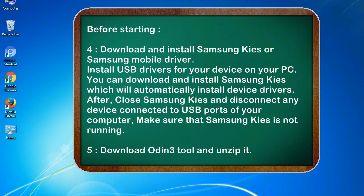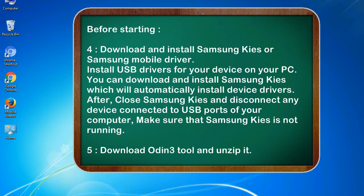4. Download and install Samsung KIES or Samsung mobile driver. Install USB drivers for your device on your PC. You can download and install Samsung KIES which will automatically install device drivers. After, close Samsung KIES and disconnect any device connected to USB ports of your computer, making sure that Samsung KIES is not running. 5. Download Odin 3 tool and unzip it.